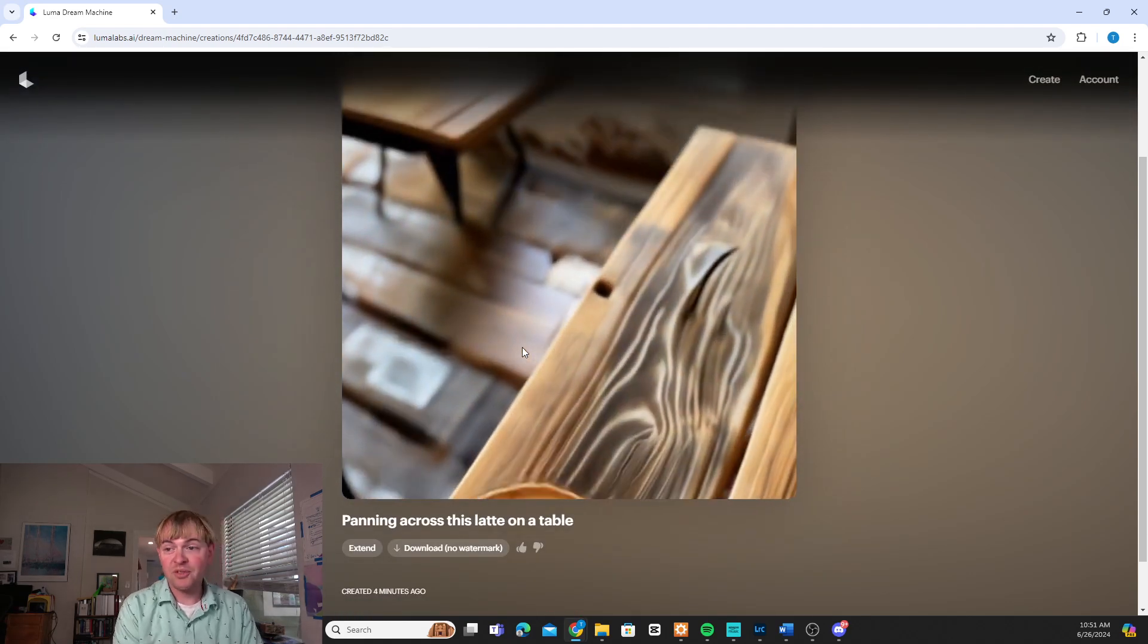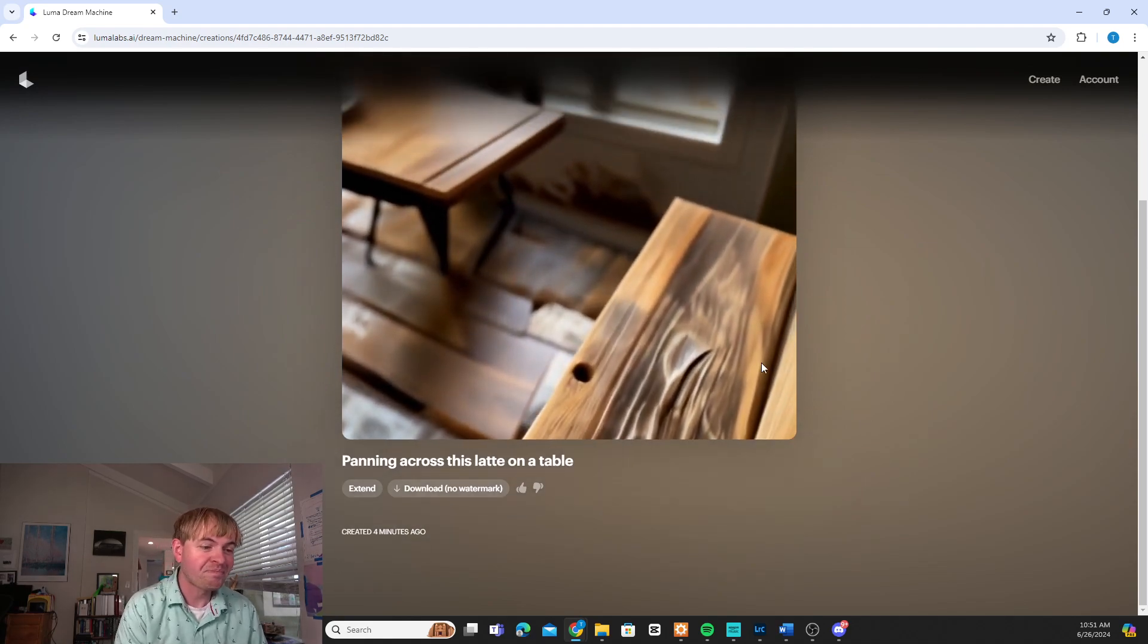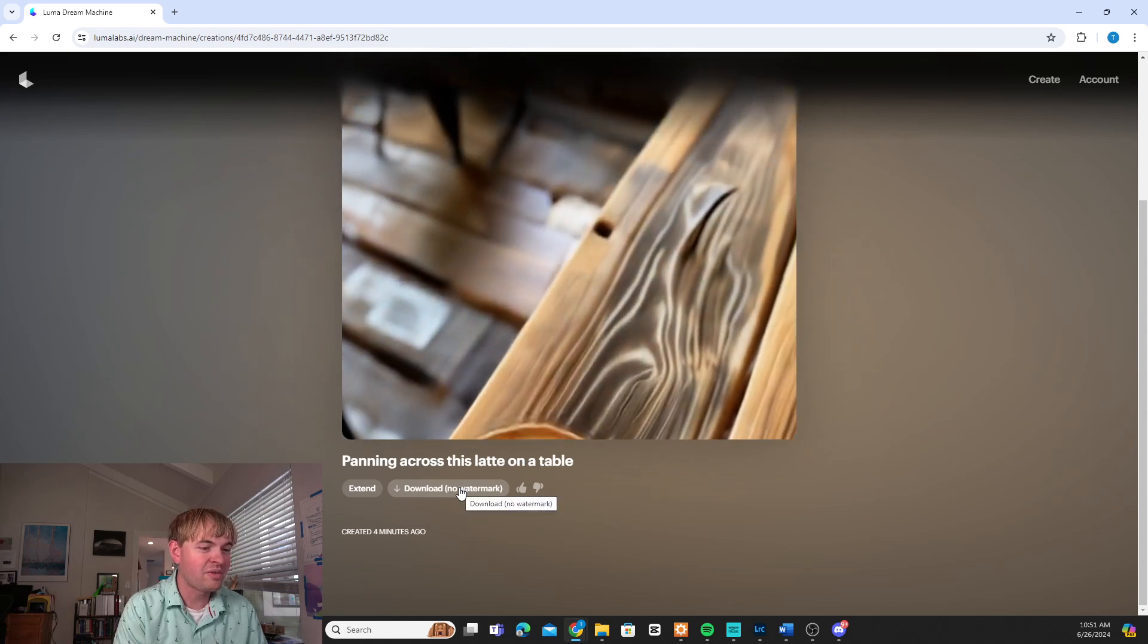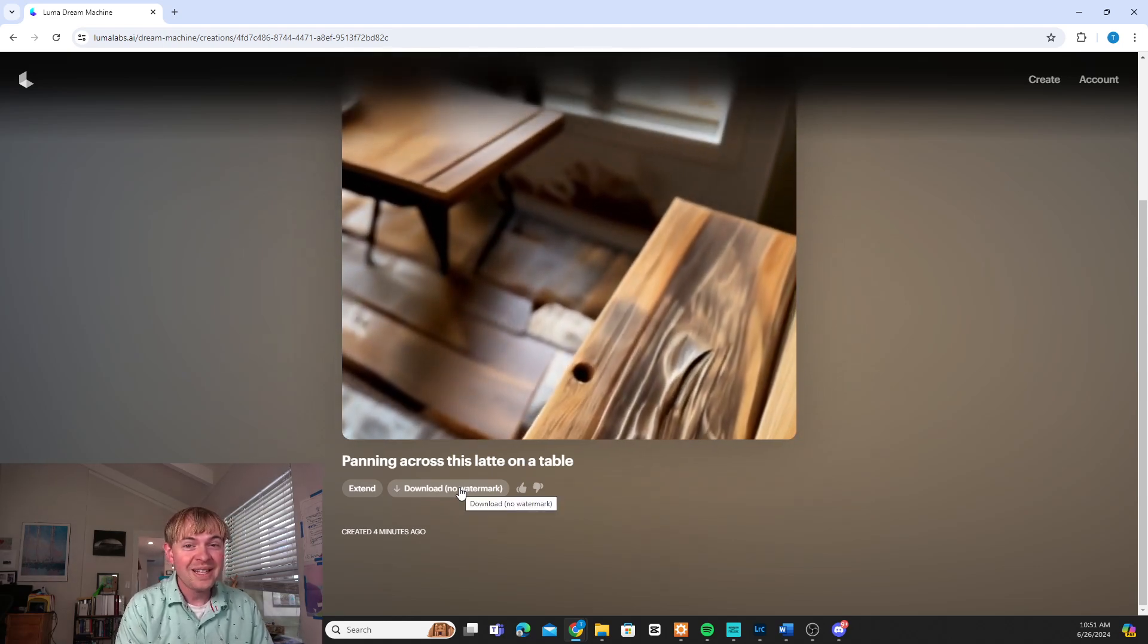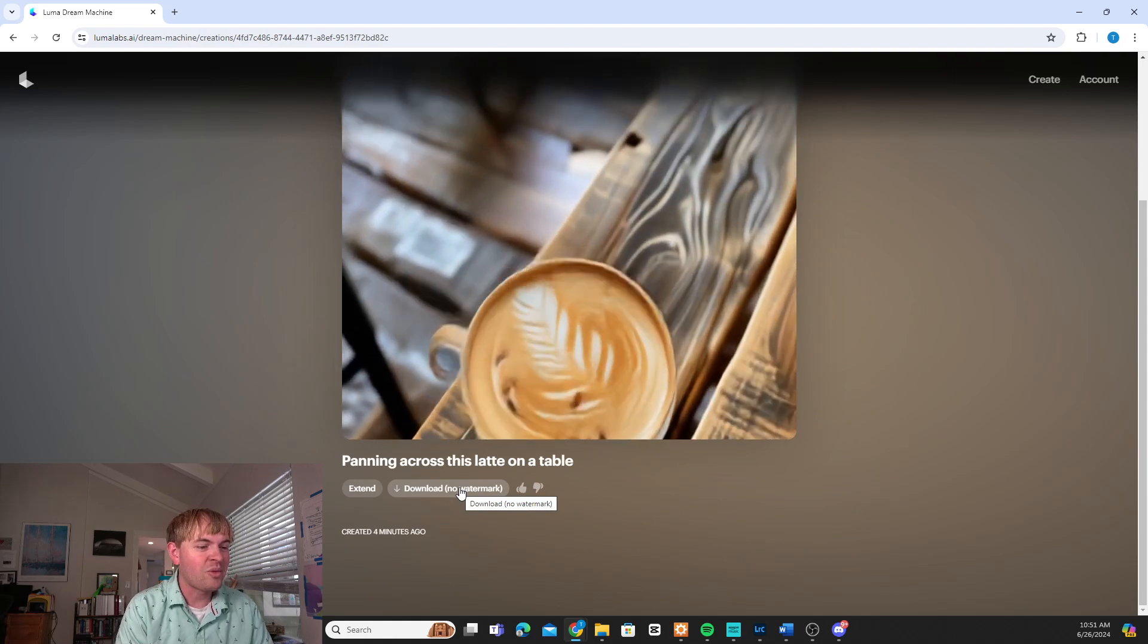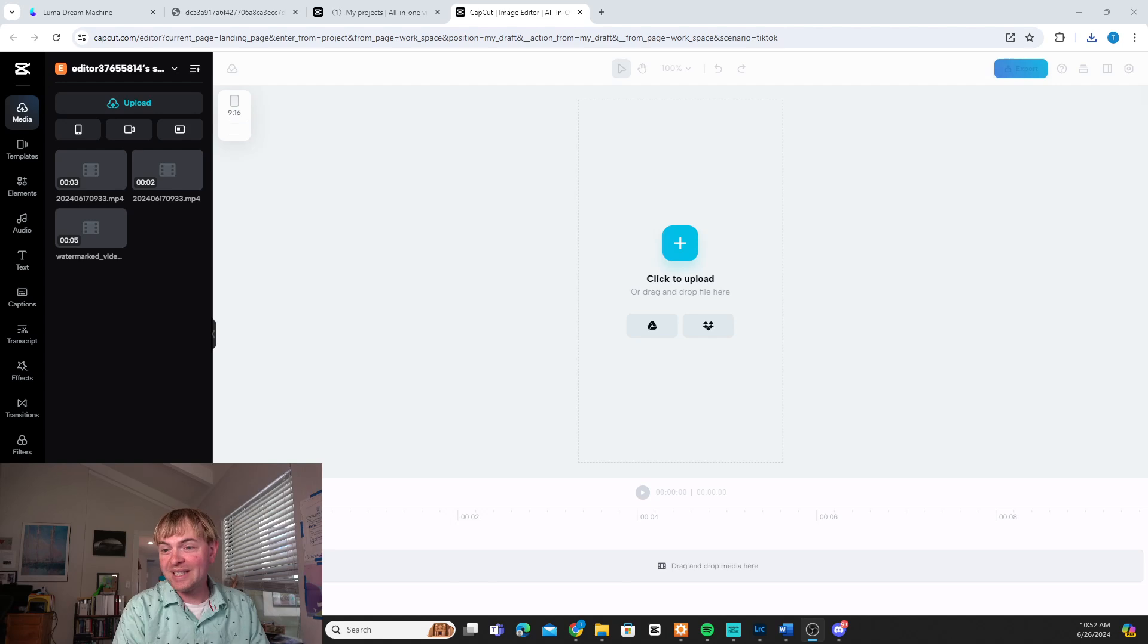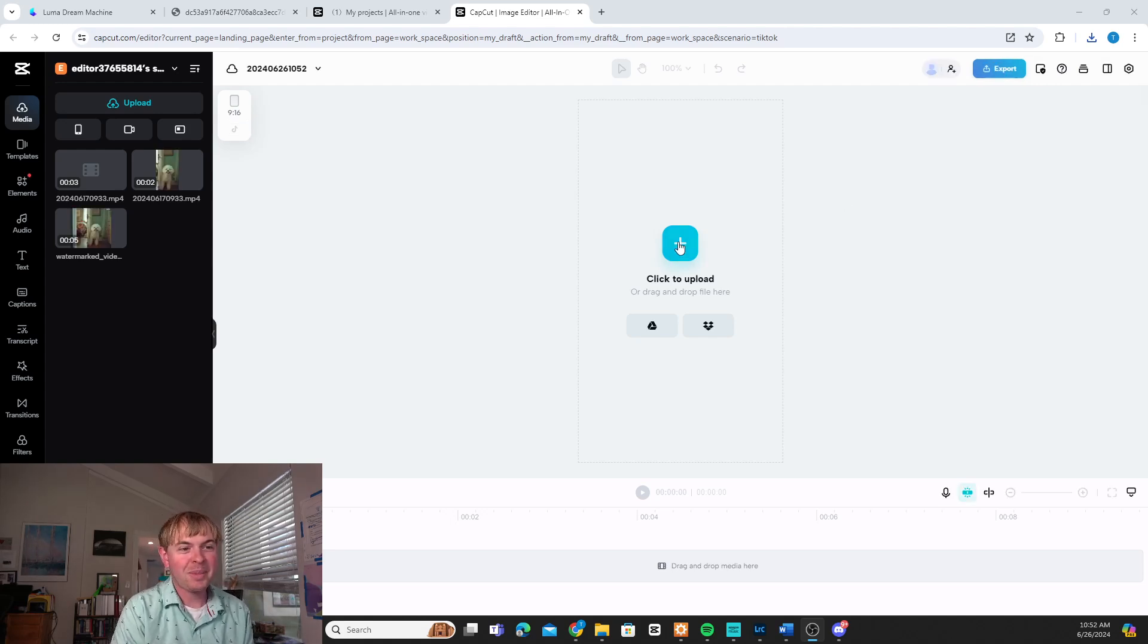Once we have these we have two options with it. One is we can download the video. So if you have the paid version here then there's not going to be a watermark on it. We can just say download. Now one thing I like to do is you can take these and put them into software like CapCut, which is a great one to use.